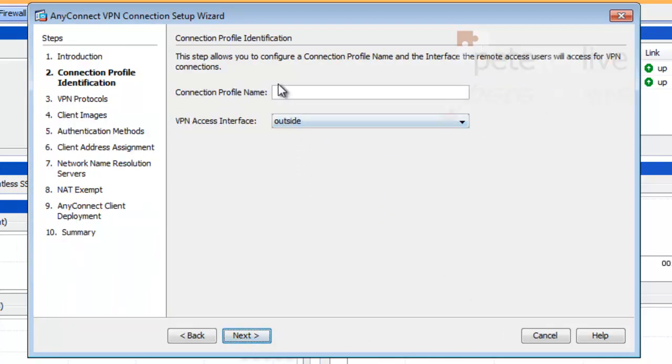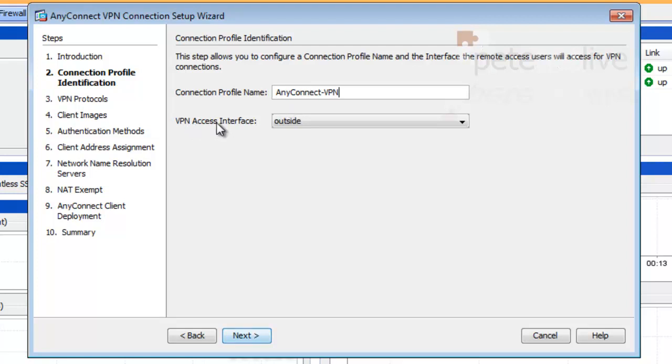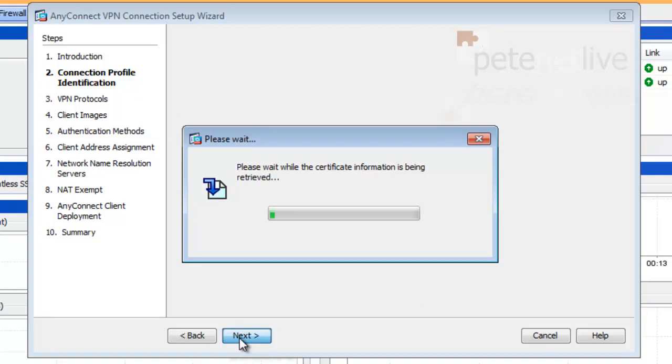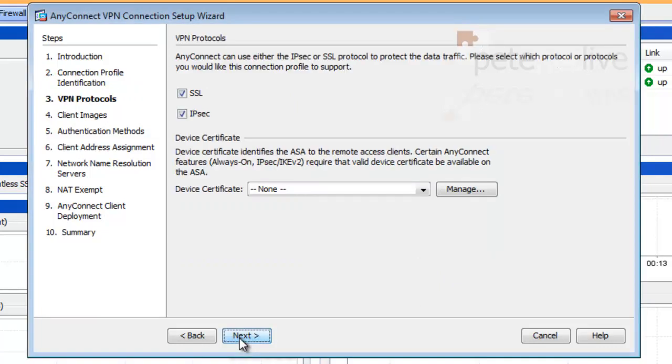Now we're creating a connection profile, so we're going to give it a name, something sensible so you can see it in the config. I'm going to call this one AnyConnect-VPN, and the VPN is going to be terminated on the outside of it, first click Next.